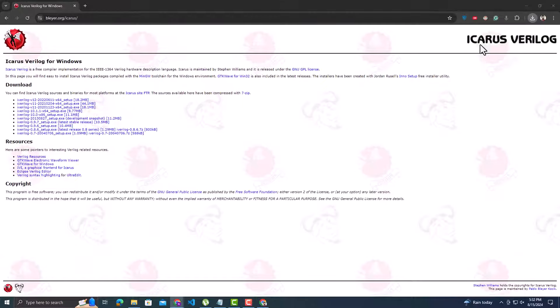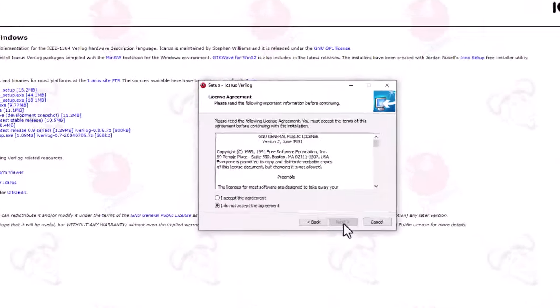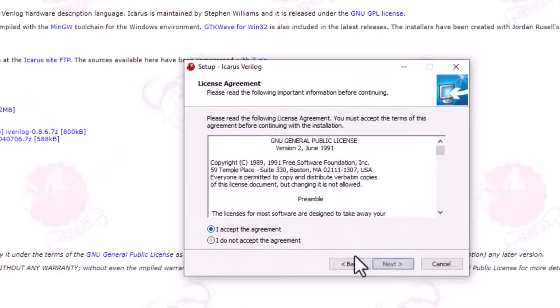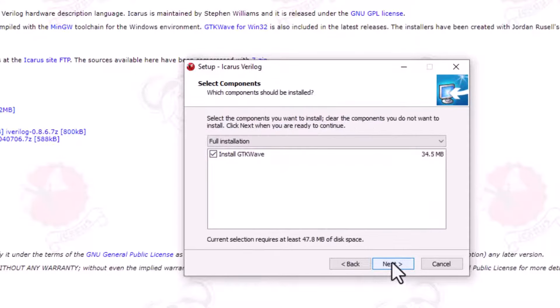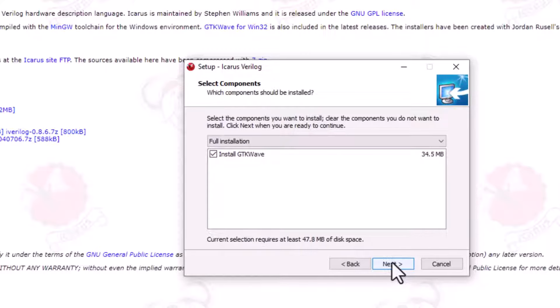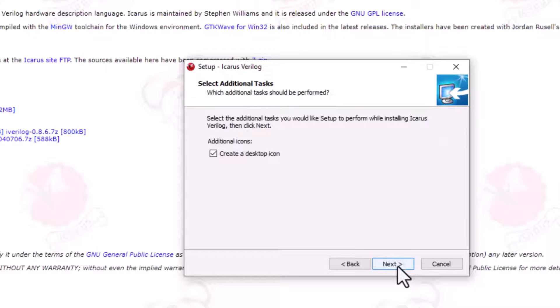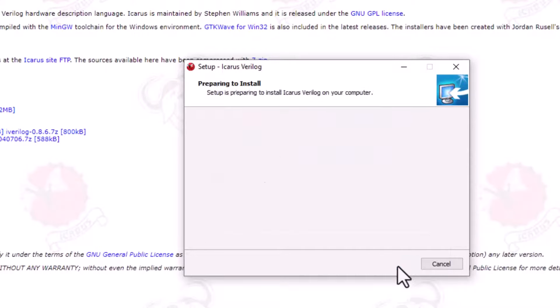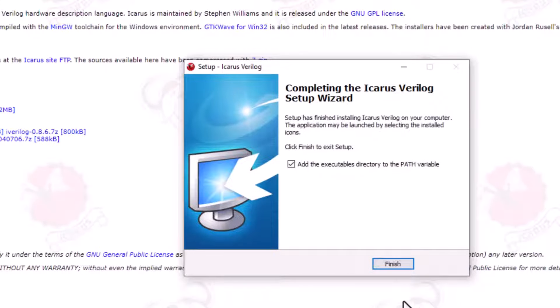Click to run the installer. Follow the simple steps. It will be installed in the C drive. This is asking if we want to install GTK-Wave, which is used to show the signal waveform. Of course we need that. It has been installed.